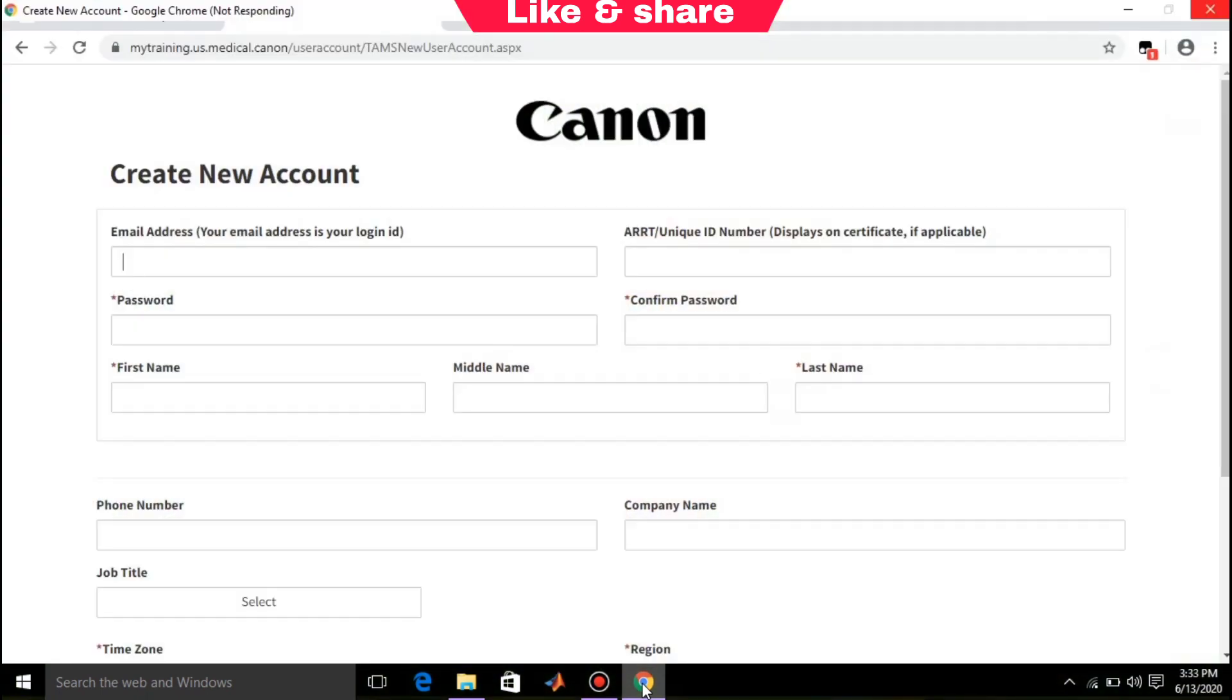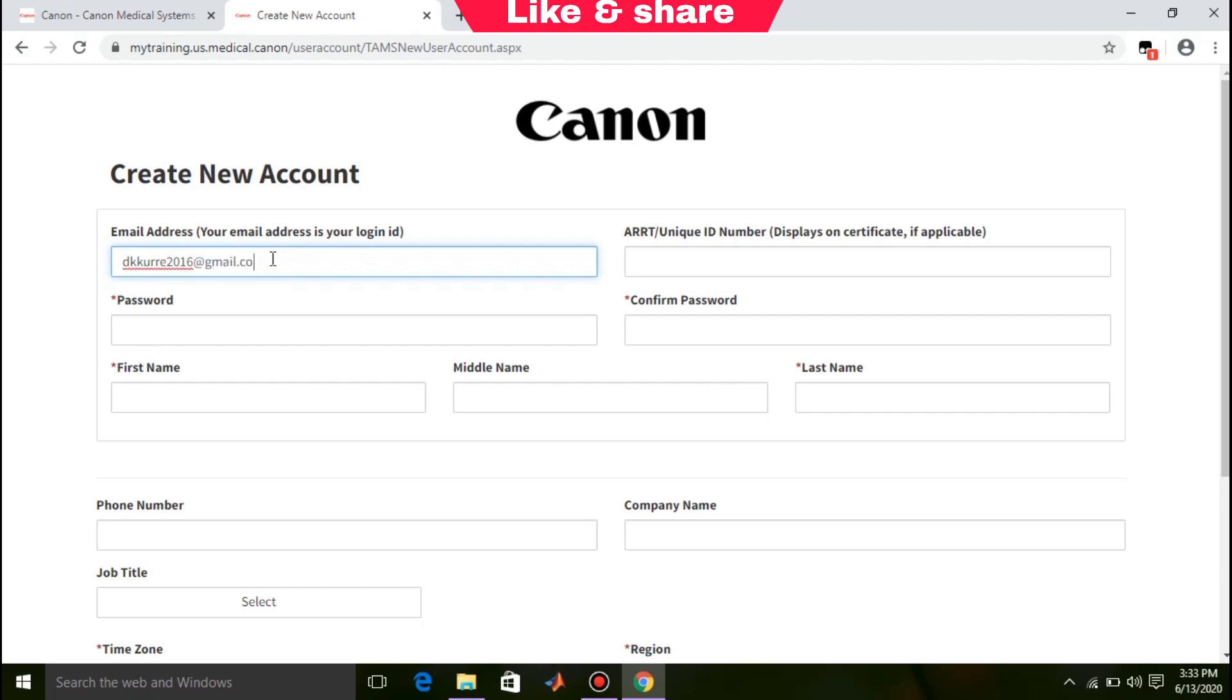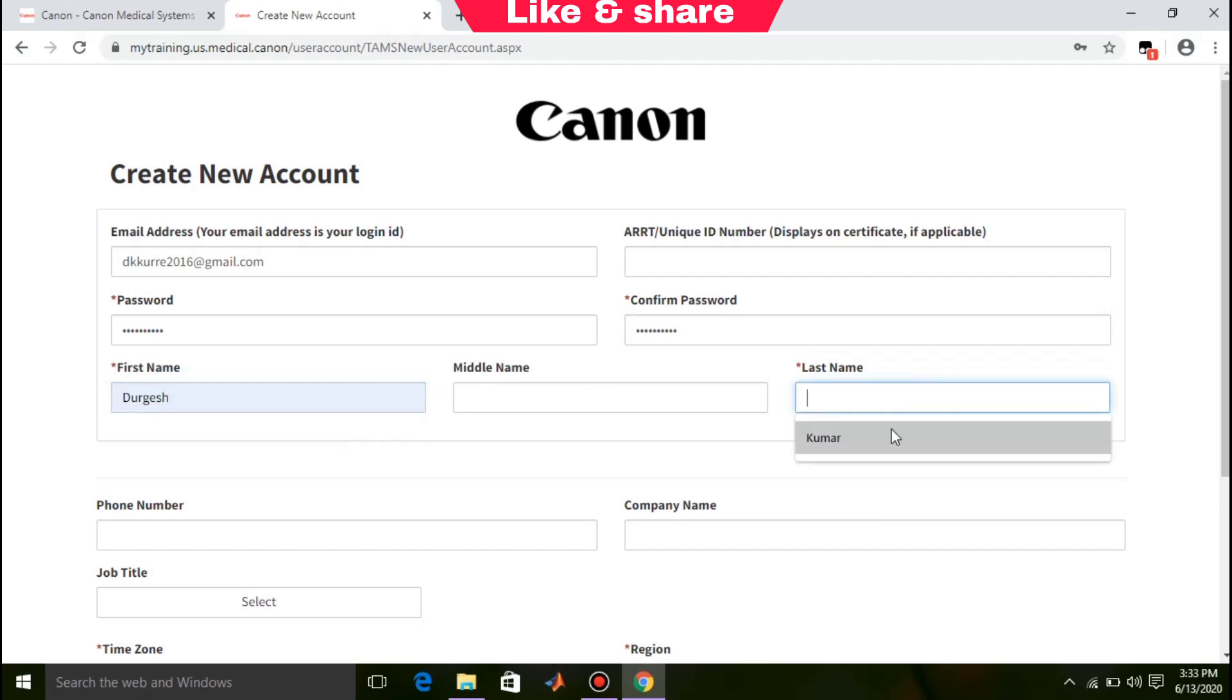After that, you need to simply fill your general details like your email address. Create your password and confirm your password. Your first name, last name.